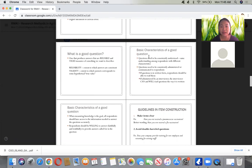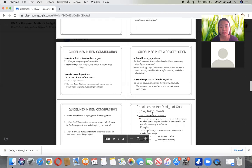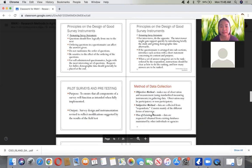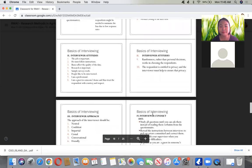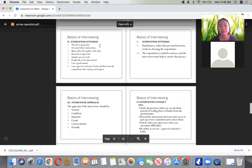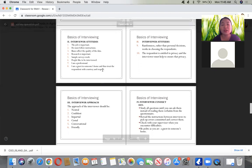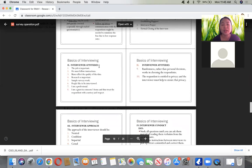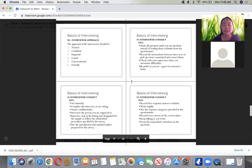There are also criteria for the basic characteristics of a good question and guidelines for constructing survey questions. Additionally, there are basics of interviewing, including focus group discussions (FGD), and guidance on the interviewer's proper attitudes and dos and don'ts during the process.